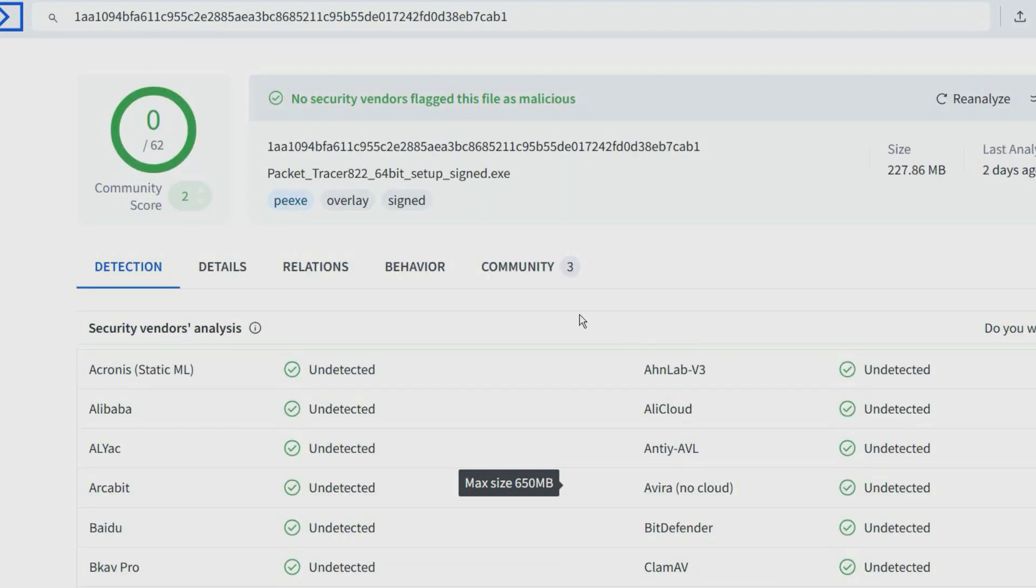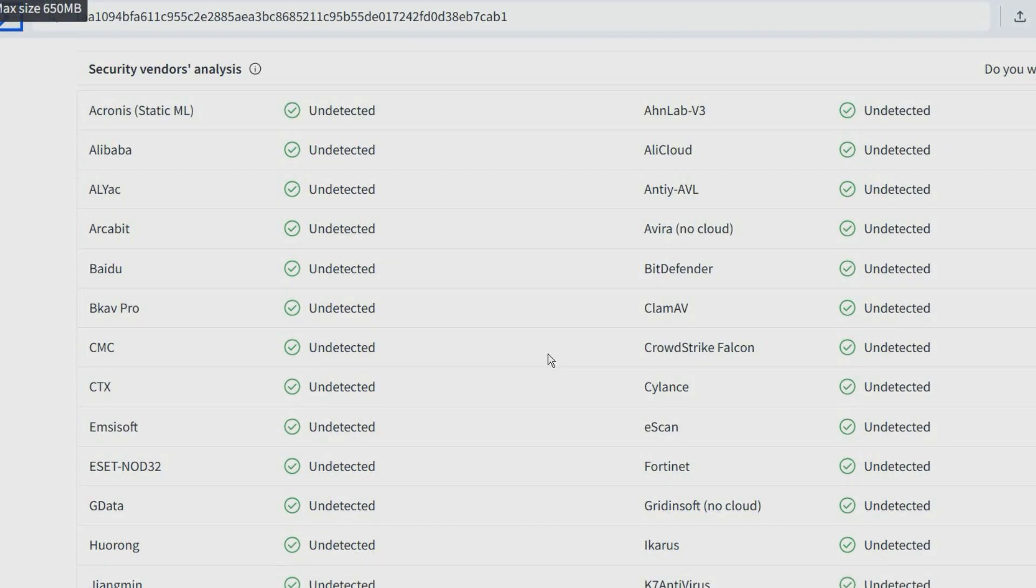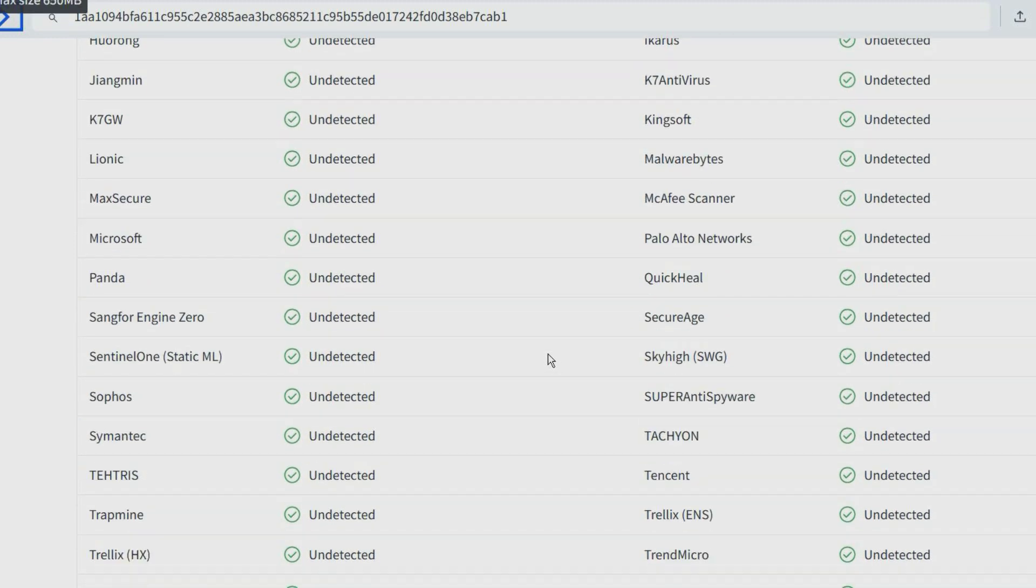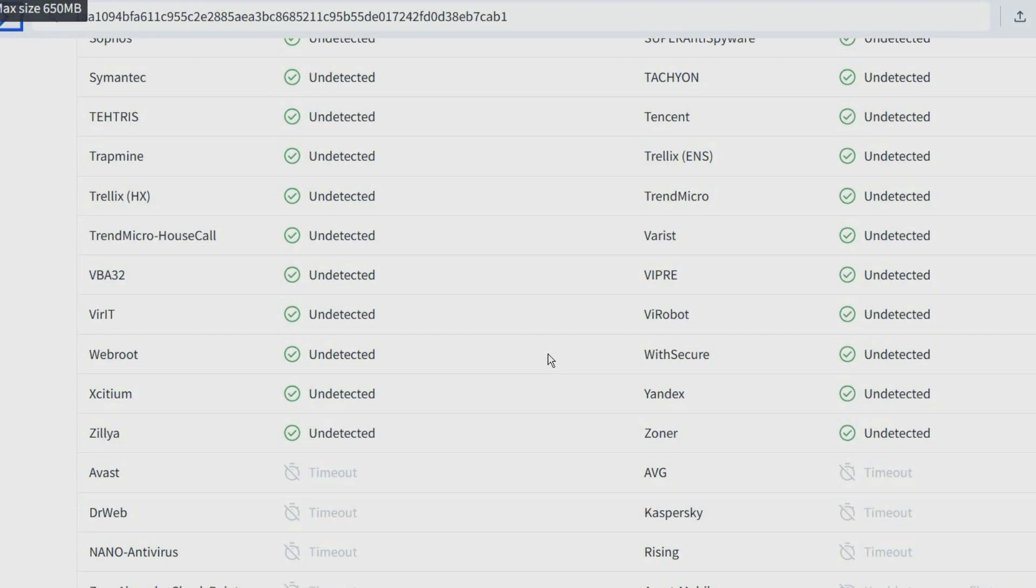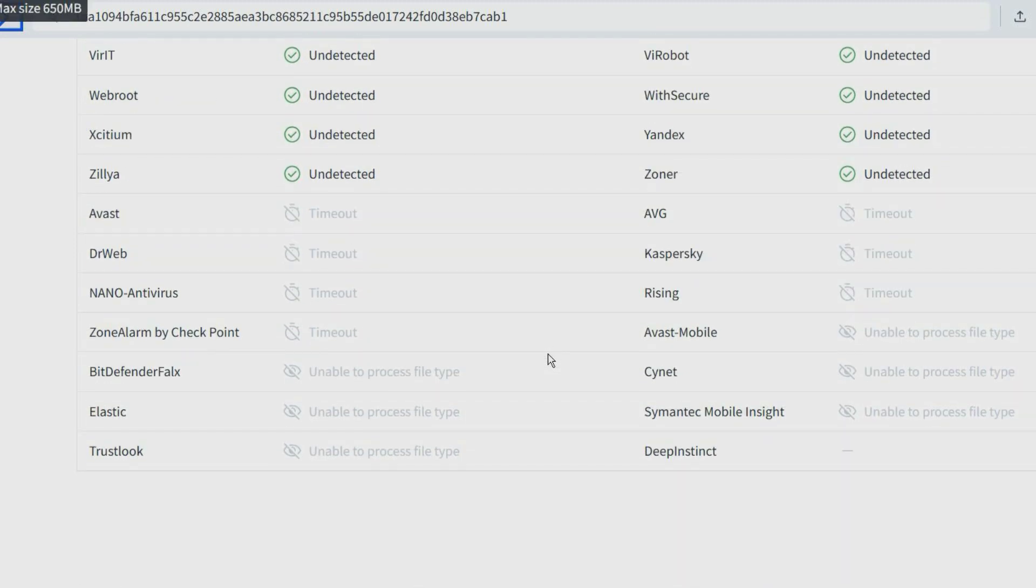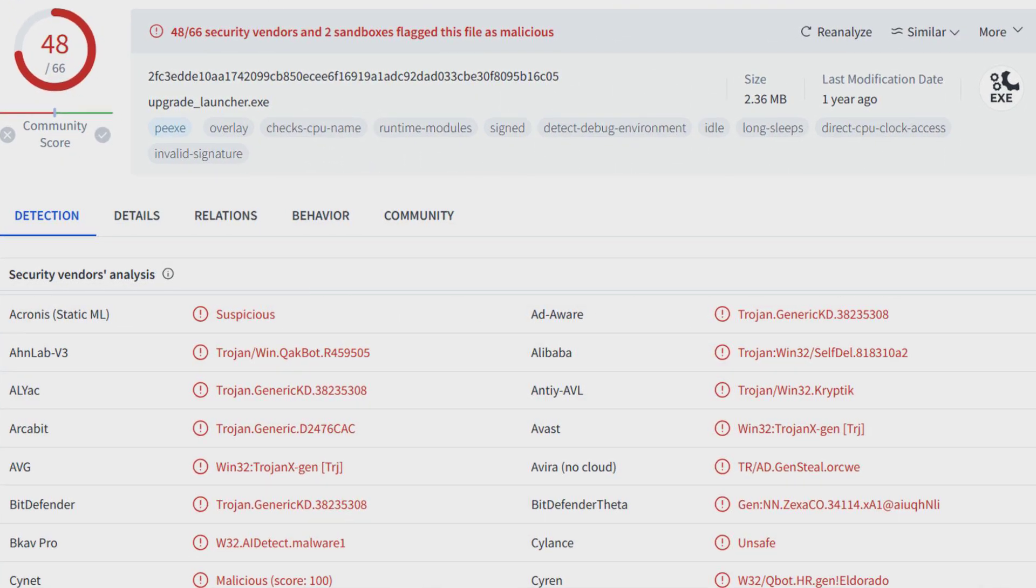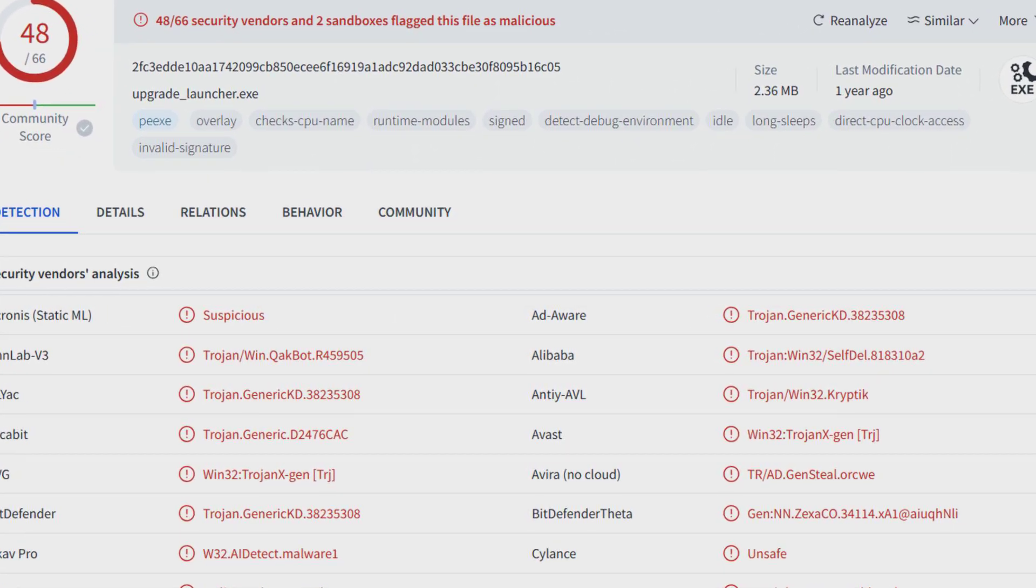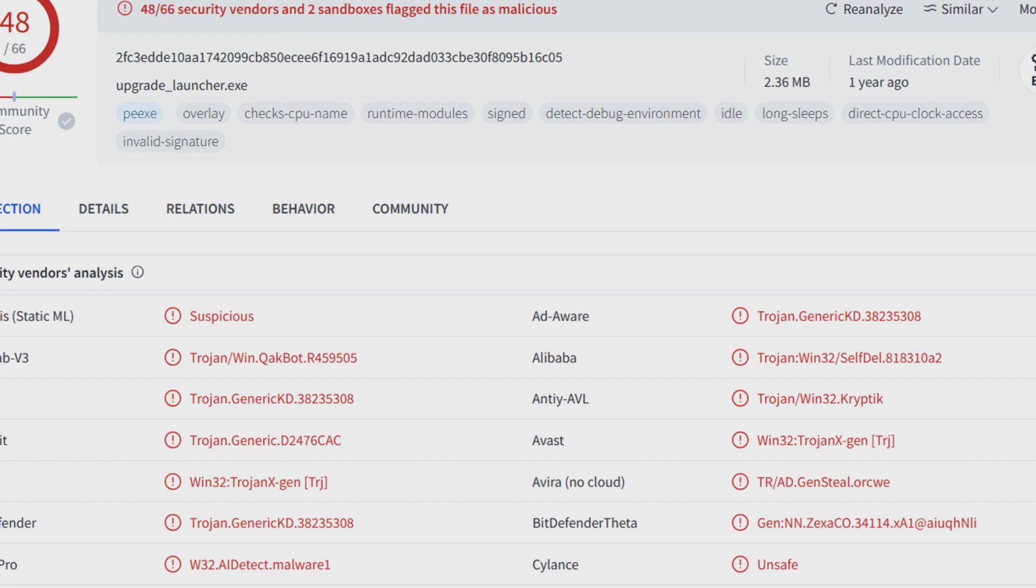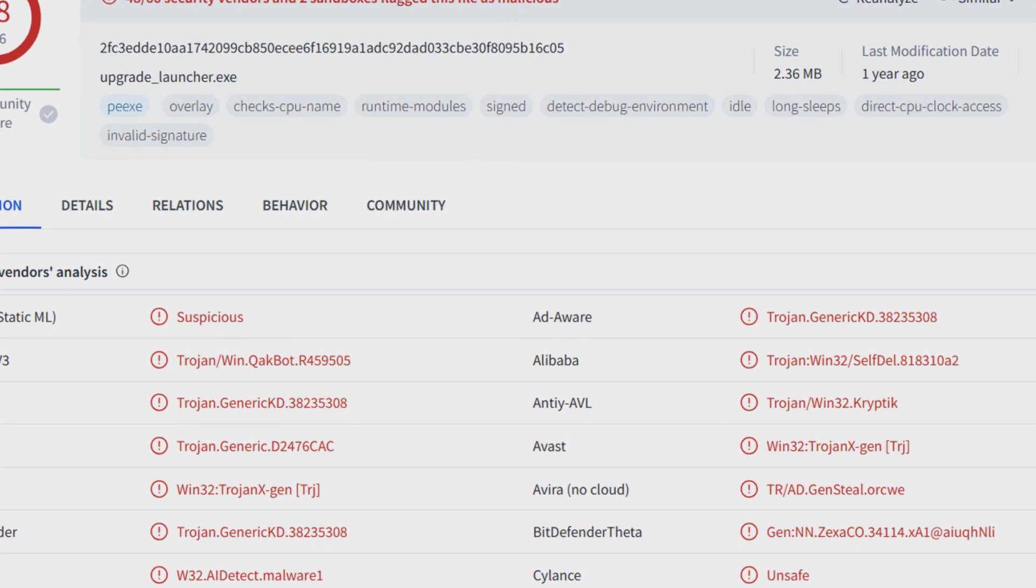VirusTotal is a useful website to scan downloaded files and websites for viruses and malware. You can upload any file and search any URL, and it will display a report from over 60 antivirus scanners. If no antivirus scanners detect it as malware, it's most likely safe. But if most antivirus scanners detect it as malware, then you know it's not safe and best to avoid it.